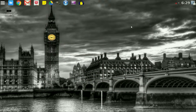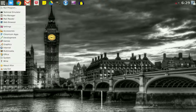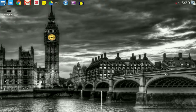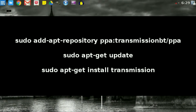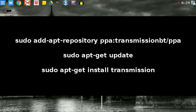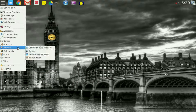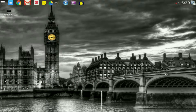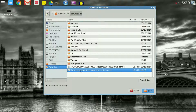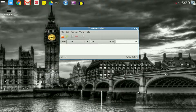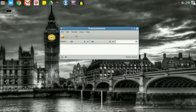Now if Deluge doesn't work, you may want to try a different one. Open up your terminal and type in these commands. Once that is installed, go back into Internet in the application menu, click on Transmission, and you'll get a similar pop-up. Just like the other torrent downloader, click the button, find your torrent, press Enter to start it, and that's all you need to do.